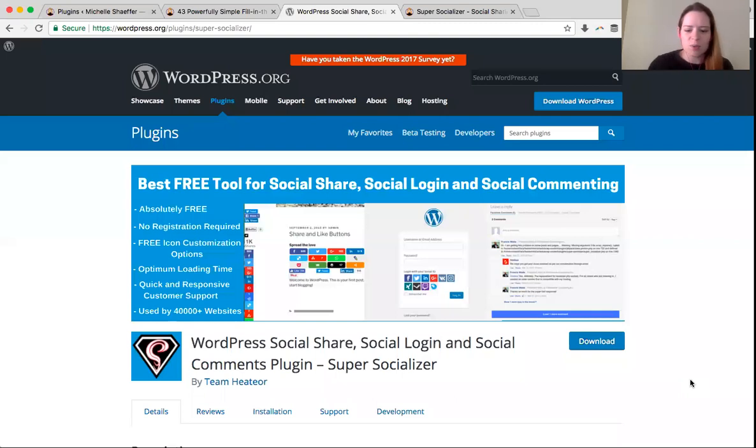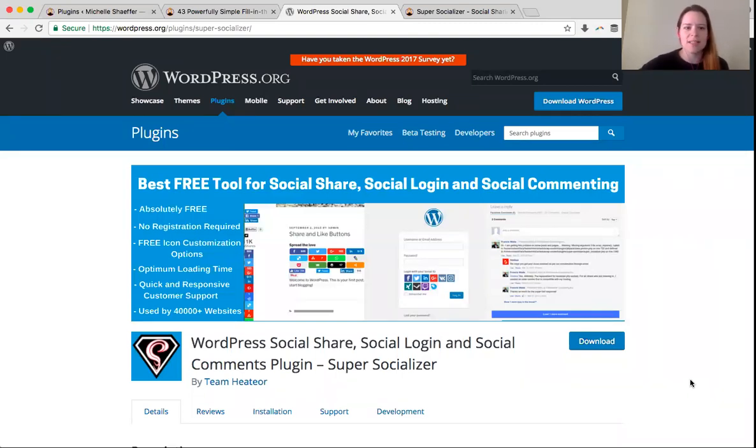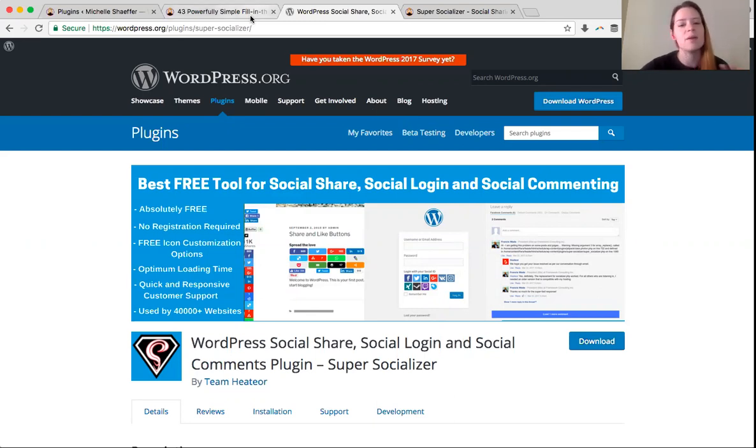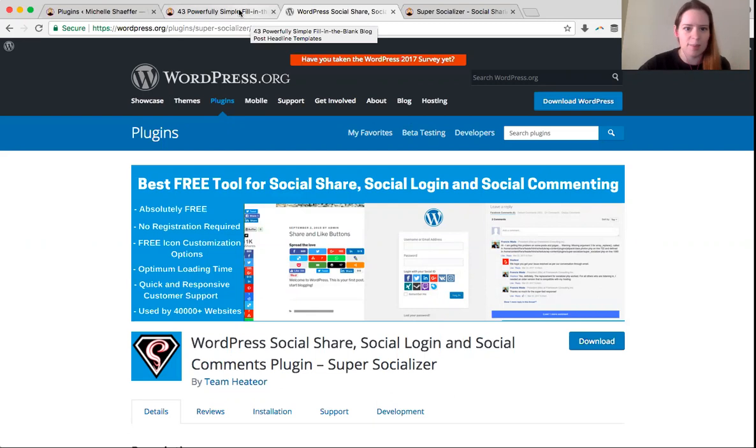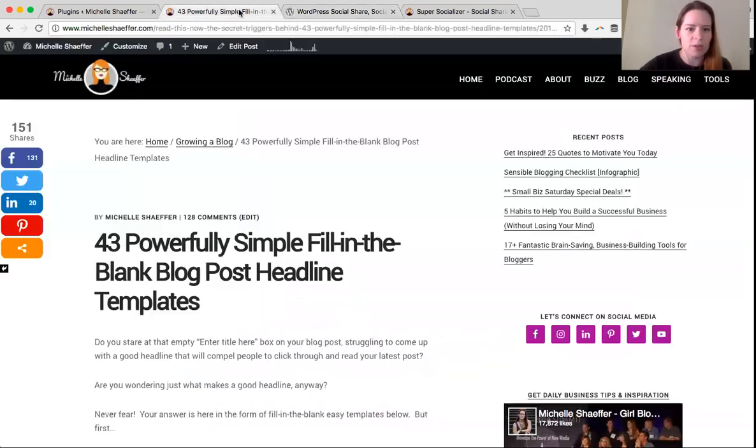I'll turn on screen sharing and introduce you to a plugin called Super Socializer. You can see it on the screen here. This is a free plugin for WordPress that allows you to do a couple of things that will really help. And no matter what plugin you're using, you can apply some of these concepts to what you do.